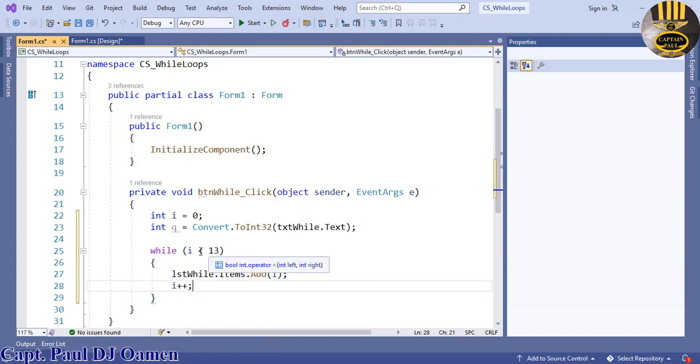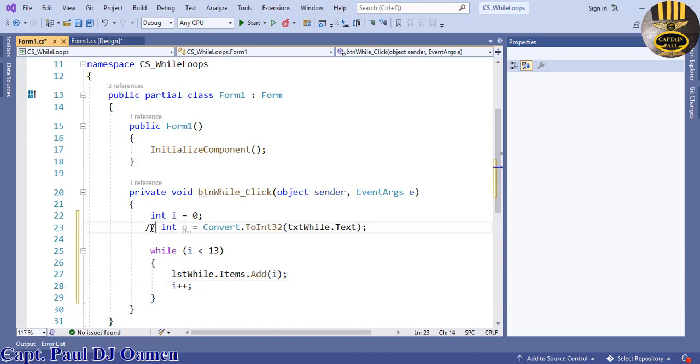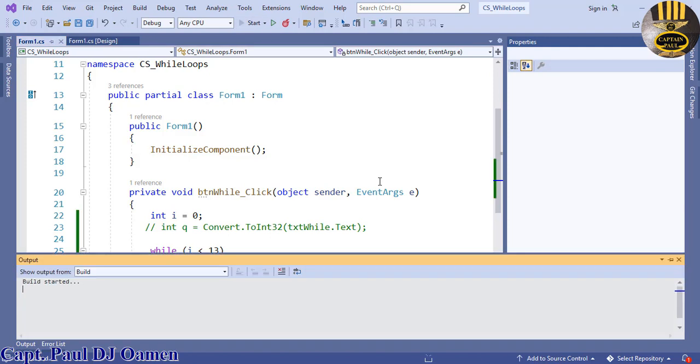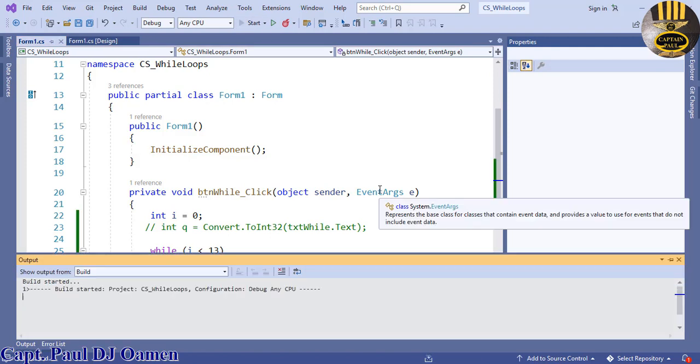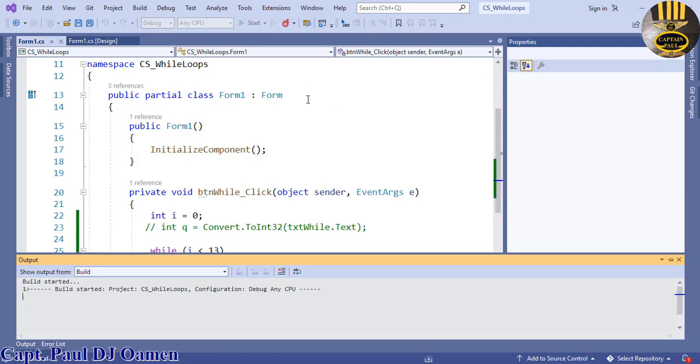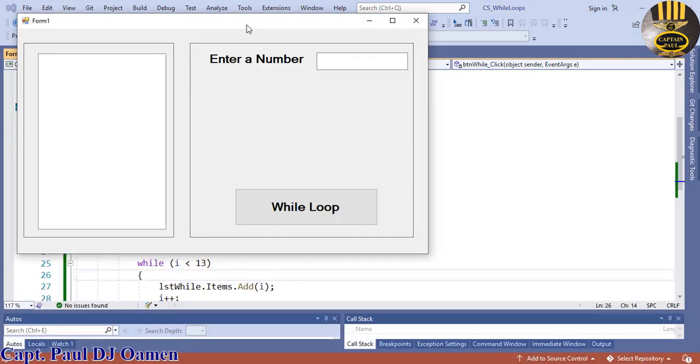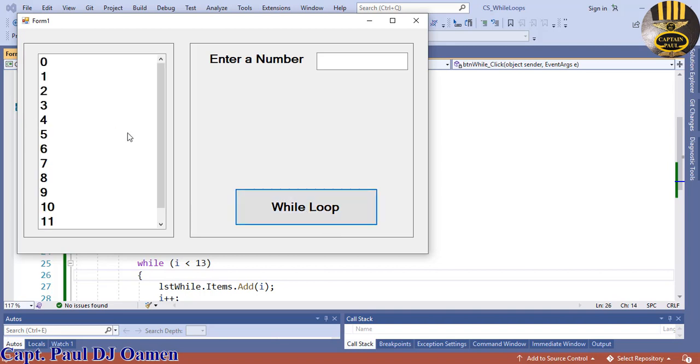If I run this program now, the system should generate zero to twelve. Let's run it and you see what I'm talking about. The system is ready, just click on while loop, and that's it, generated from zero to twelve.